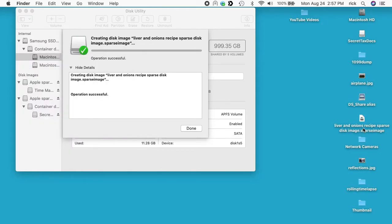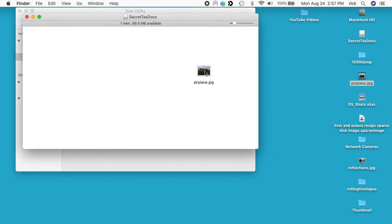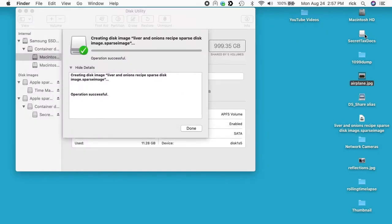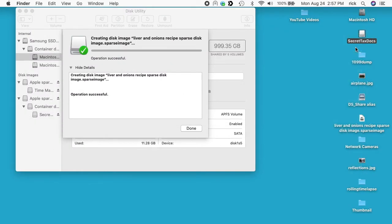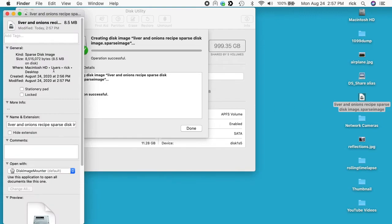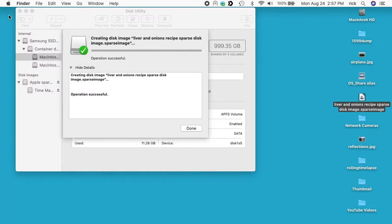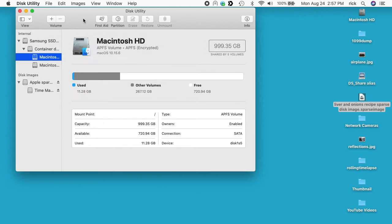And then we have the Liver and Onions Recipe. So this is mounted right now and we can drag files into there like that, and then I can close this and then I can right-click on this and eject it just like a thumb drive. Okay, and now it's stored in here. So if I say Get Info on this we'll see this is 8 megabytes. Now the file I dragged into it is I think under one megabyte, but there's probably some overhead in using the image itself. So I'll hit Done here.